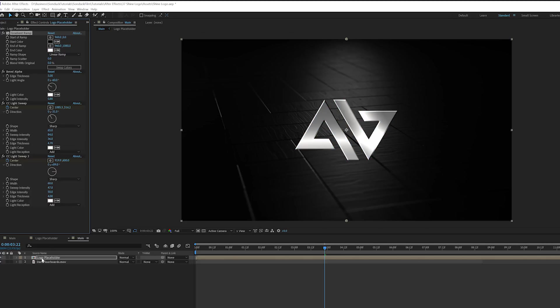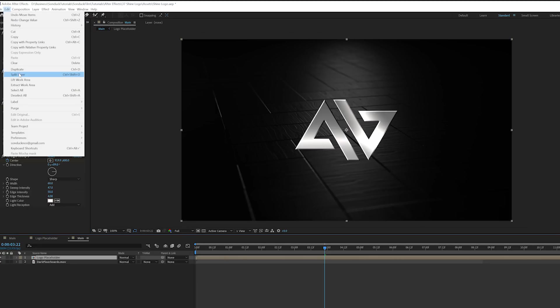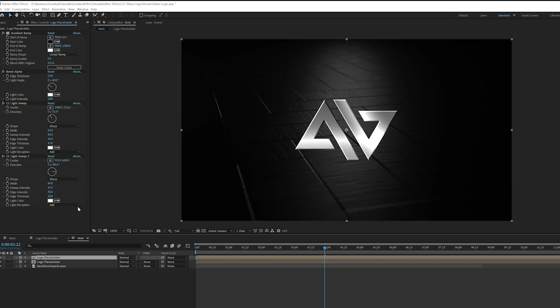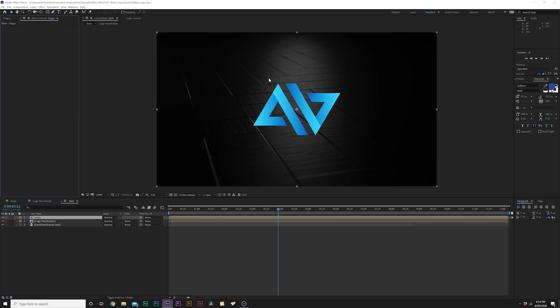So now what we're going to want to do is take our logo placeholder and we're going to Edit, Duplicate and we'll rename this layer to Vegas. And don't lose all your money guys. It's okay. We'll go ahead and delete everything we've done. And thank you for watching this tutorial on the undo button. That was a terrible joke.